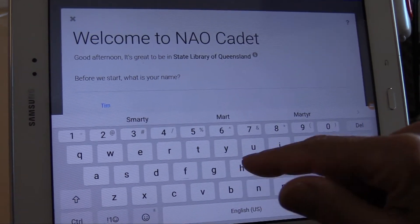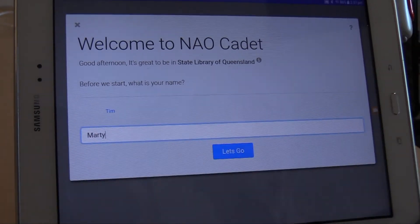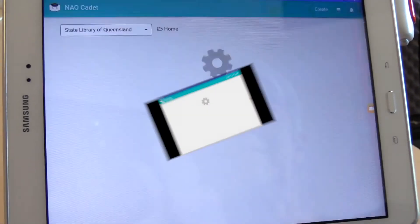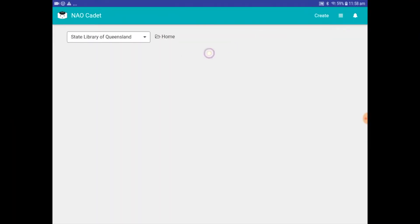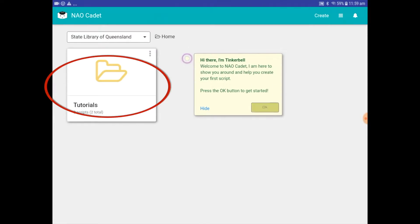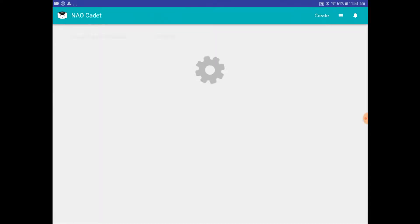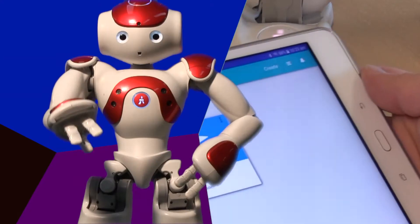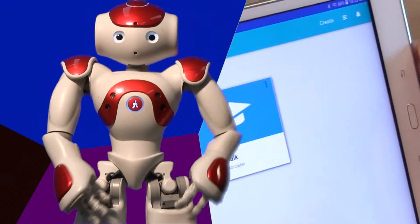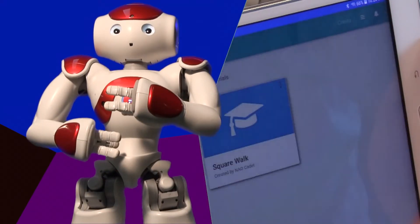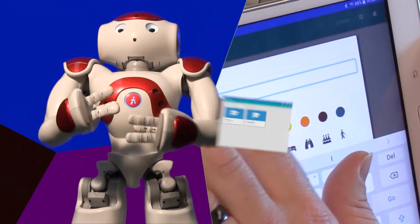You will come to the home screen. There is a folder here called Tutorials, which has a couple of cool programs in it, including one which lets you play Simon Says together. You can have a look at those anytime. Right now, tap Create at the top right of your screen.